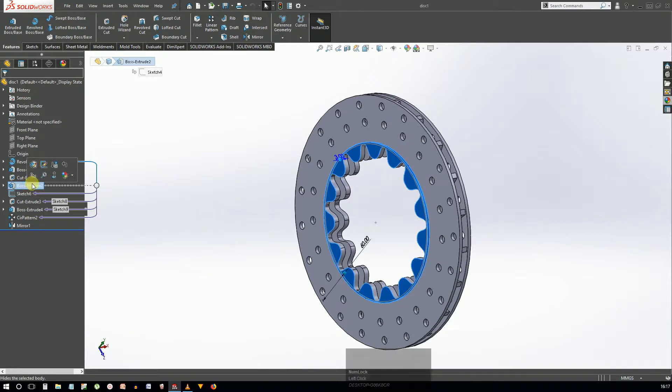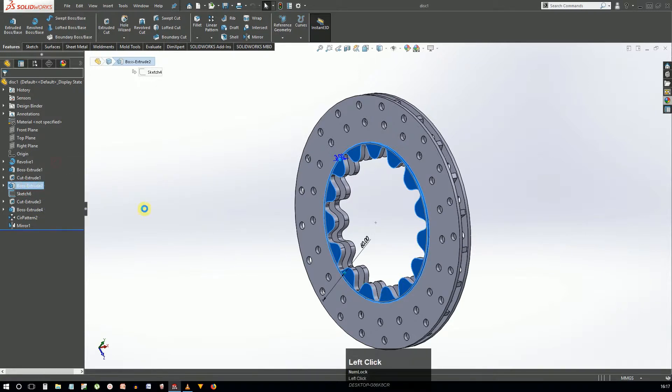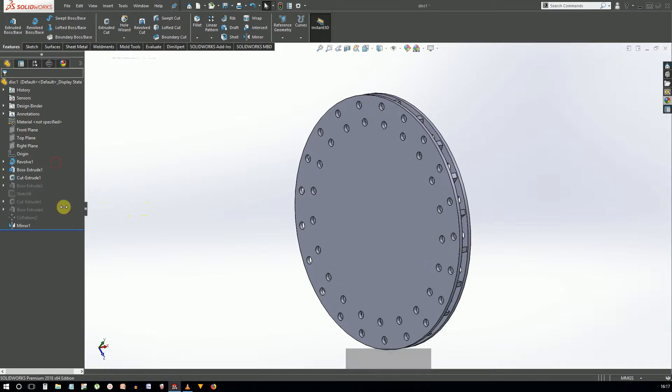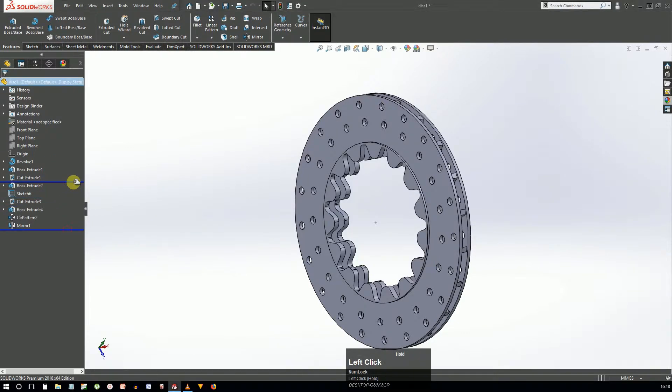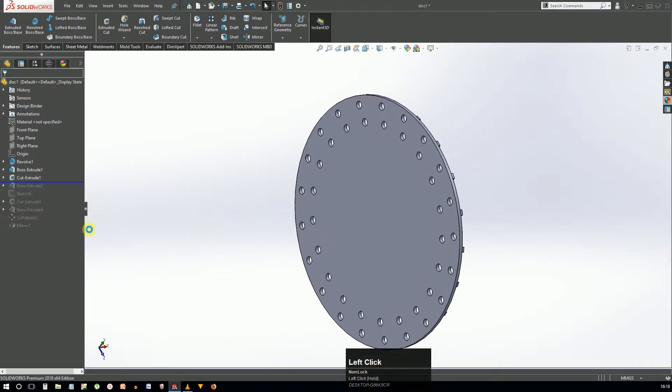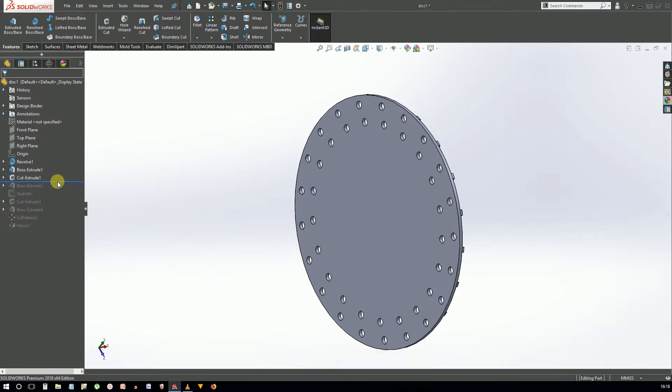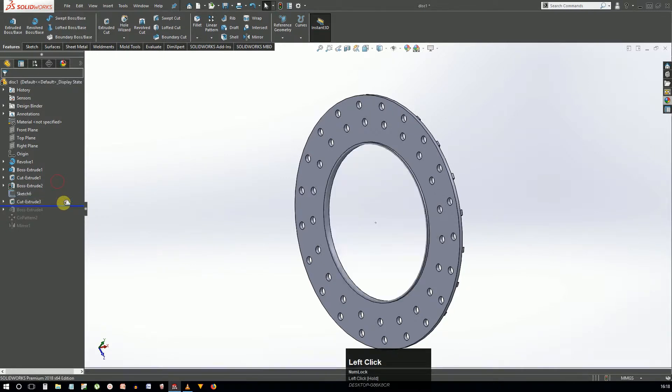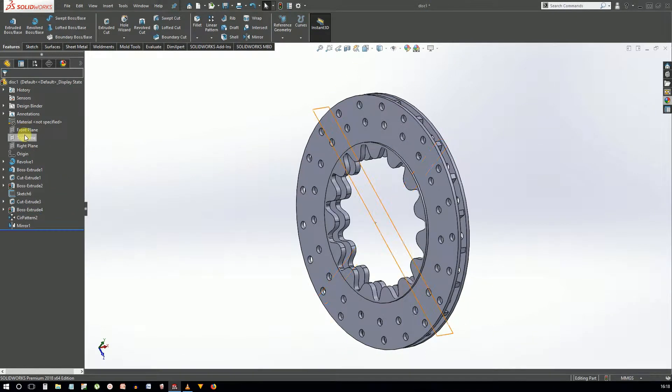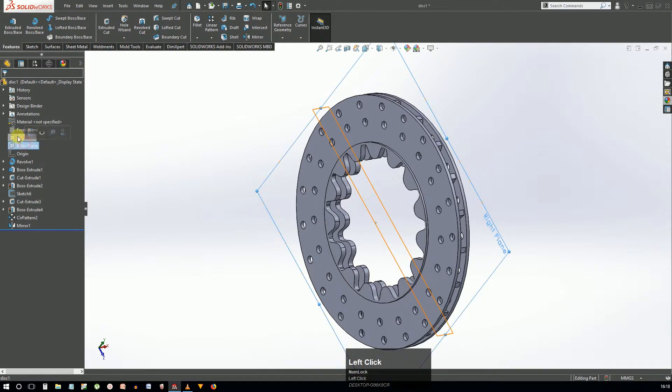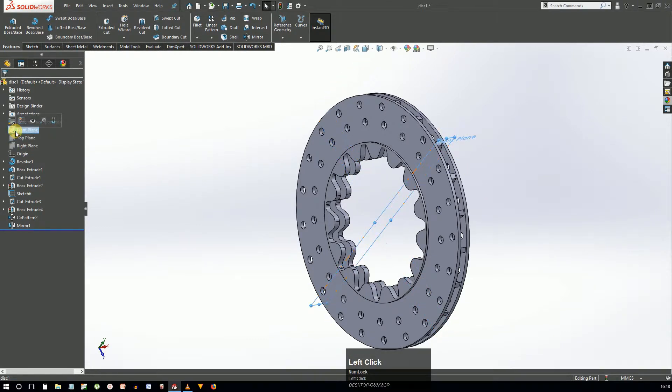If you go back and change any feature, the subsequent features rebuild on their own. You can also suppress any feature in which case it will lie dormant and not affect the part until it's unsuppressed. You can also roll back to a state which helps in understanding any complex geometry. If you add any feature in the rollback state, the feature will be added to that point which helps in adding a feature in between.